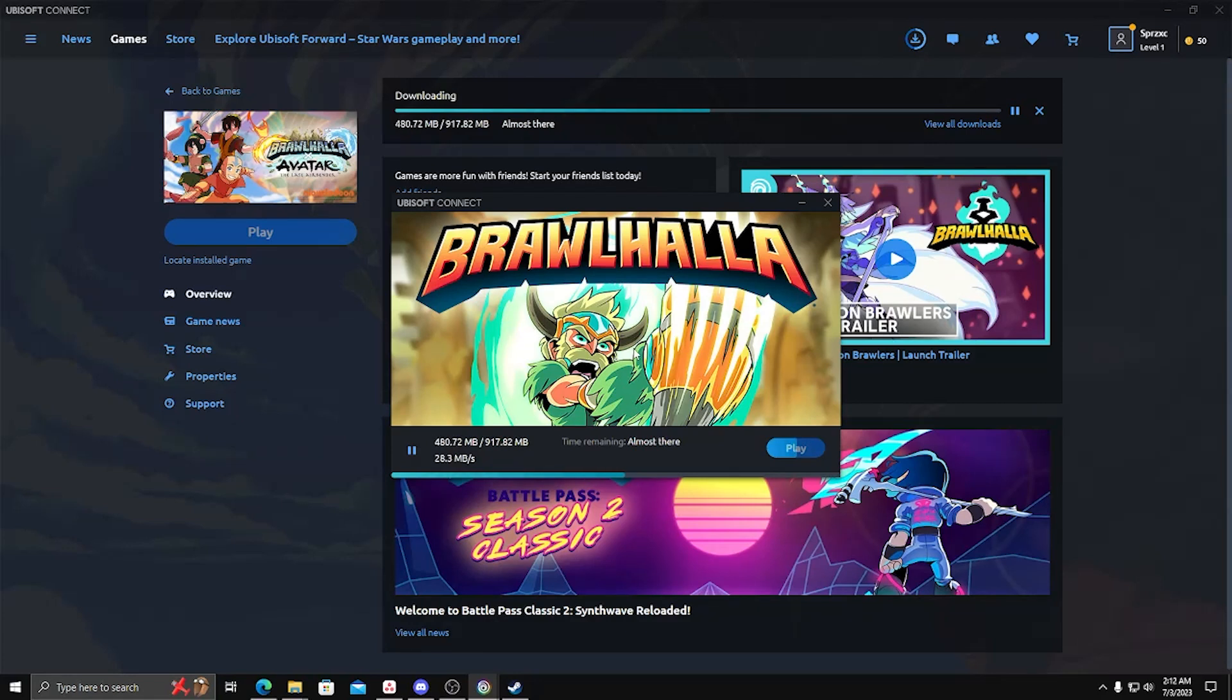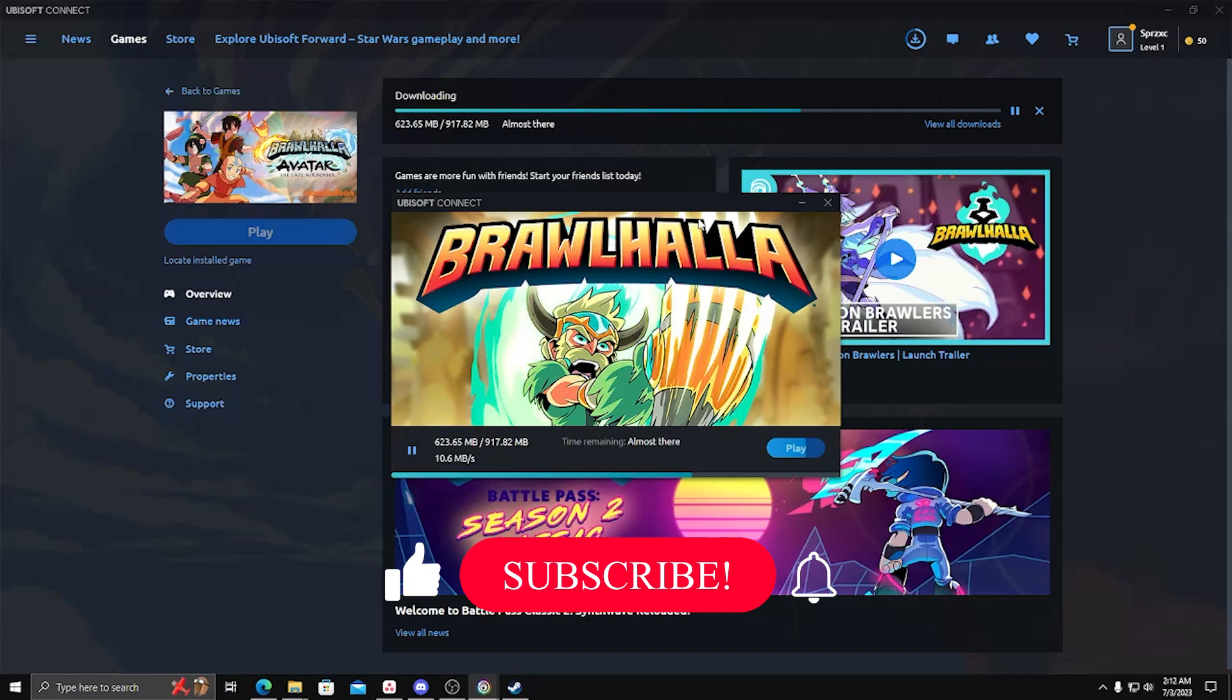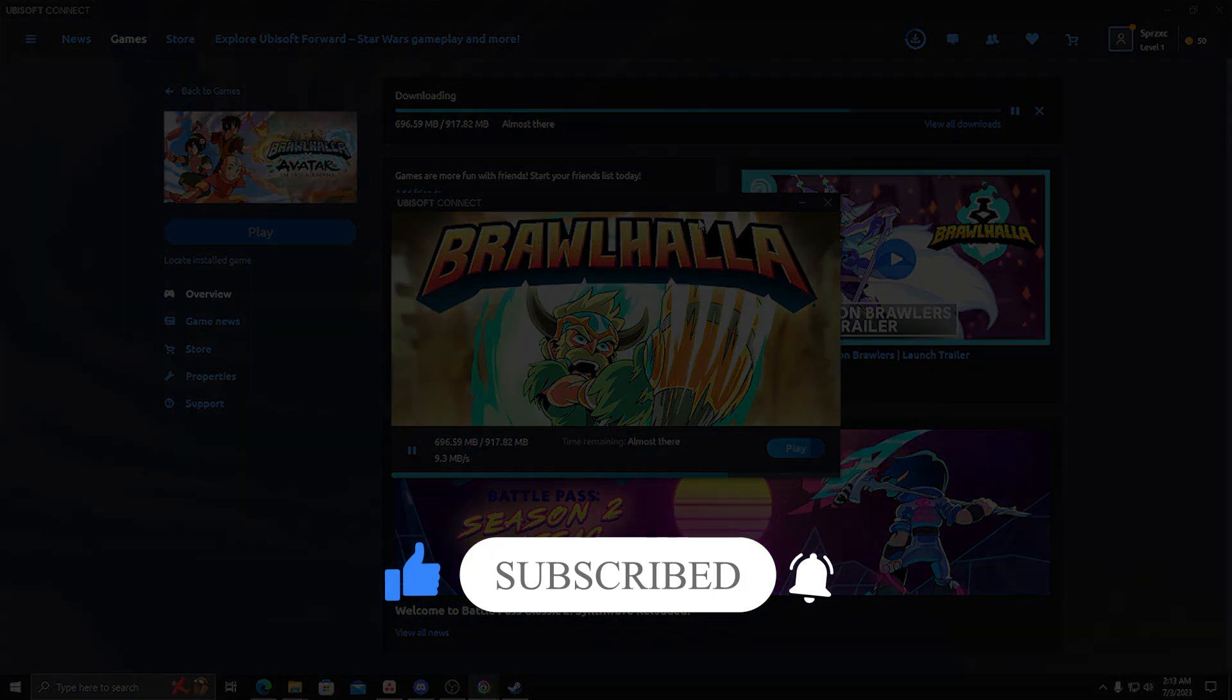And there you have it! That's really all you need to do in order to link your Ubisoft account with your Steam account. If you have any other concerns or questions about the Account Linking process, feel free to leave a comment down below. Also, subscribe to our channel for more updates and tutorials. More to follow, thanks for watching.